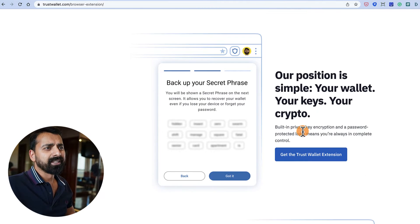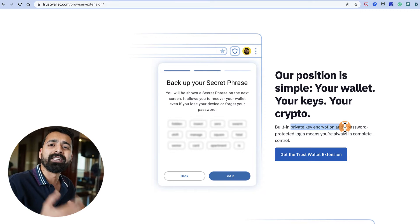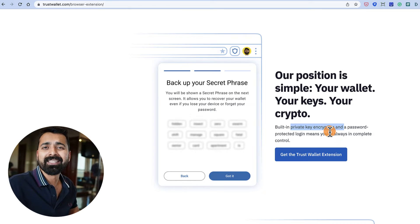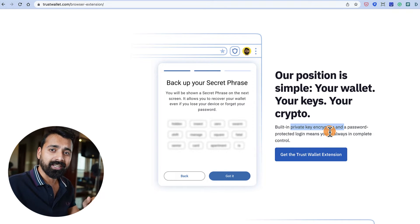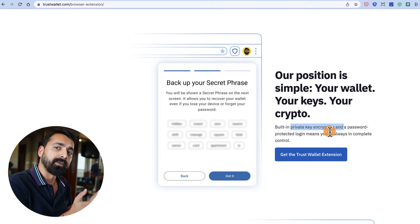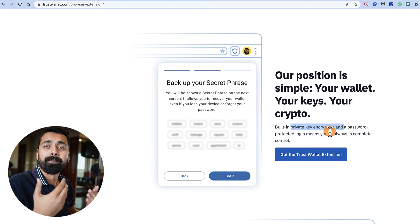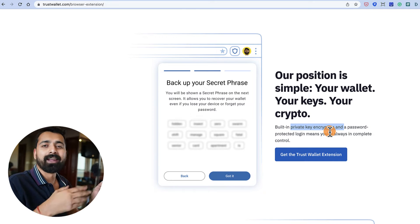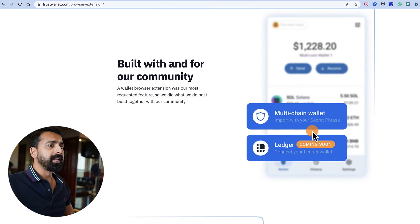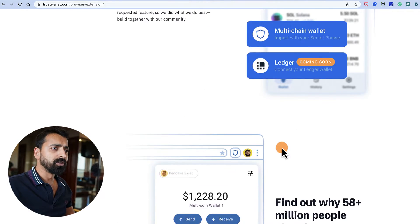This is a non-custodial wallet, meaning you have complete custody of your cryptocurrencies and you control your private key and seed phrase. It's your duty to keep your seed phrase safe, because if someone gets access to it — think of it as the password for your wallet — they can wipe out your entire crypto portfolio. As you can see, Ledger wallet connection support is coming soon.